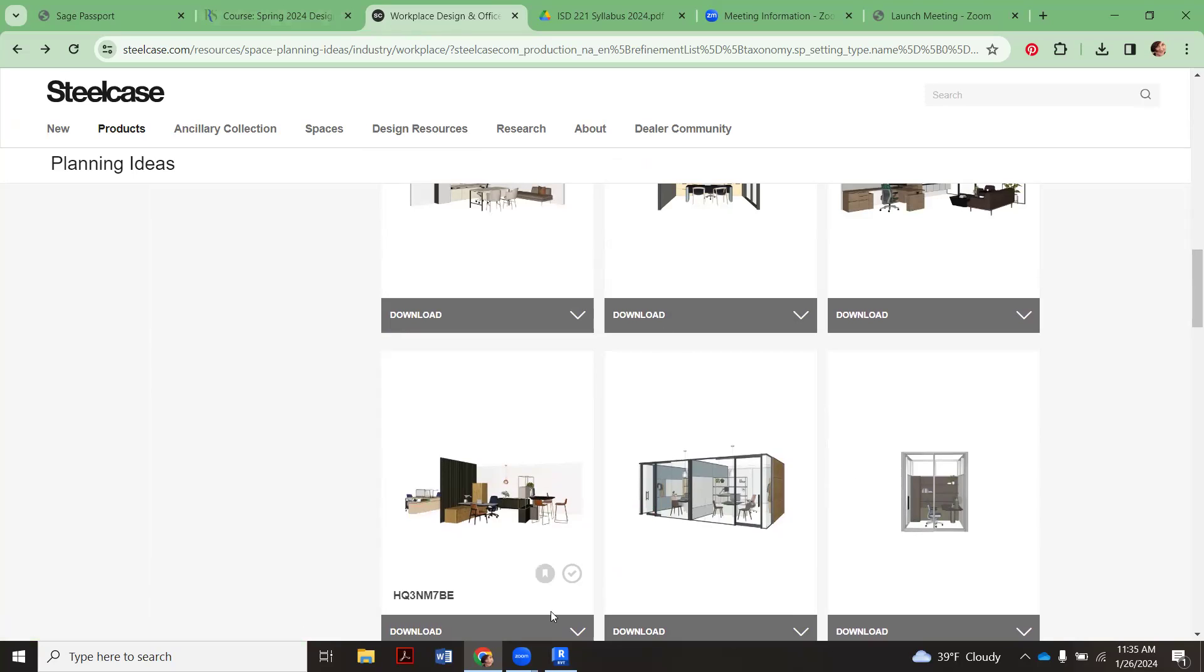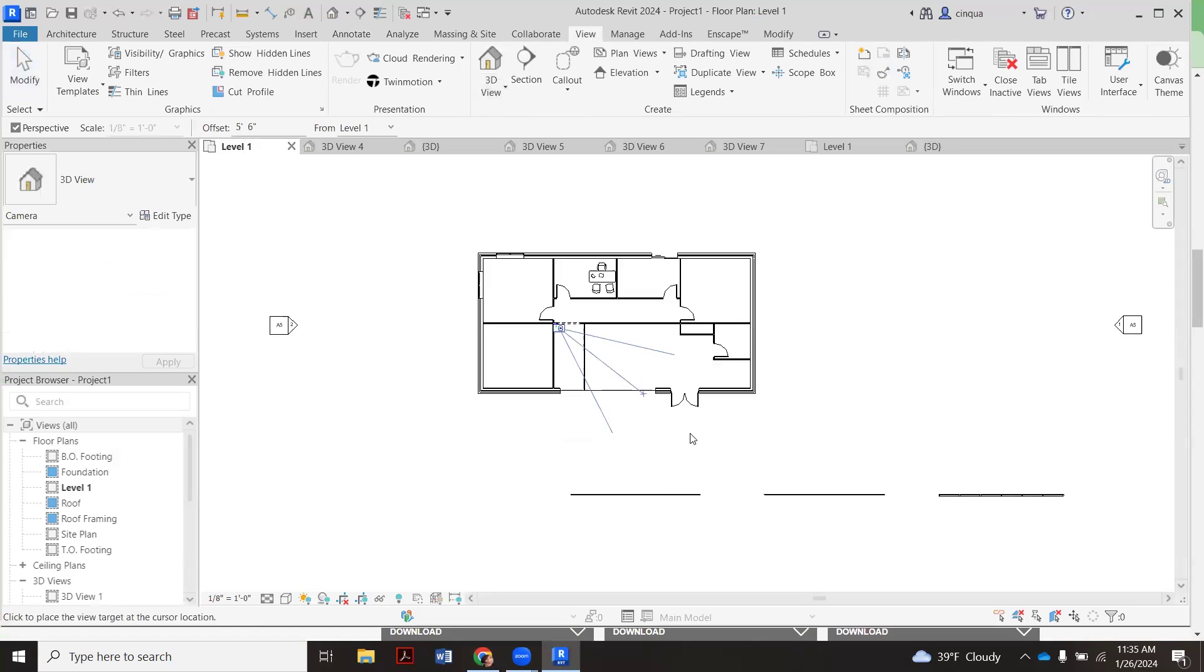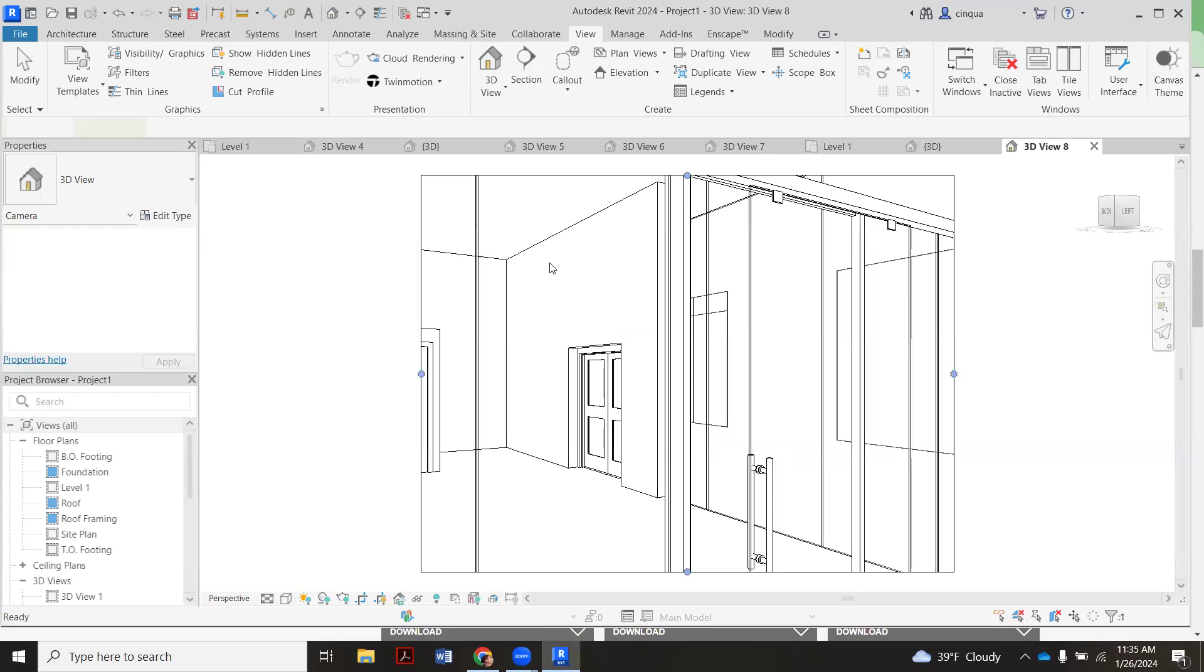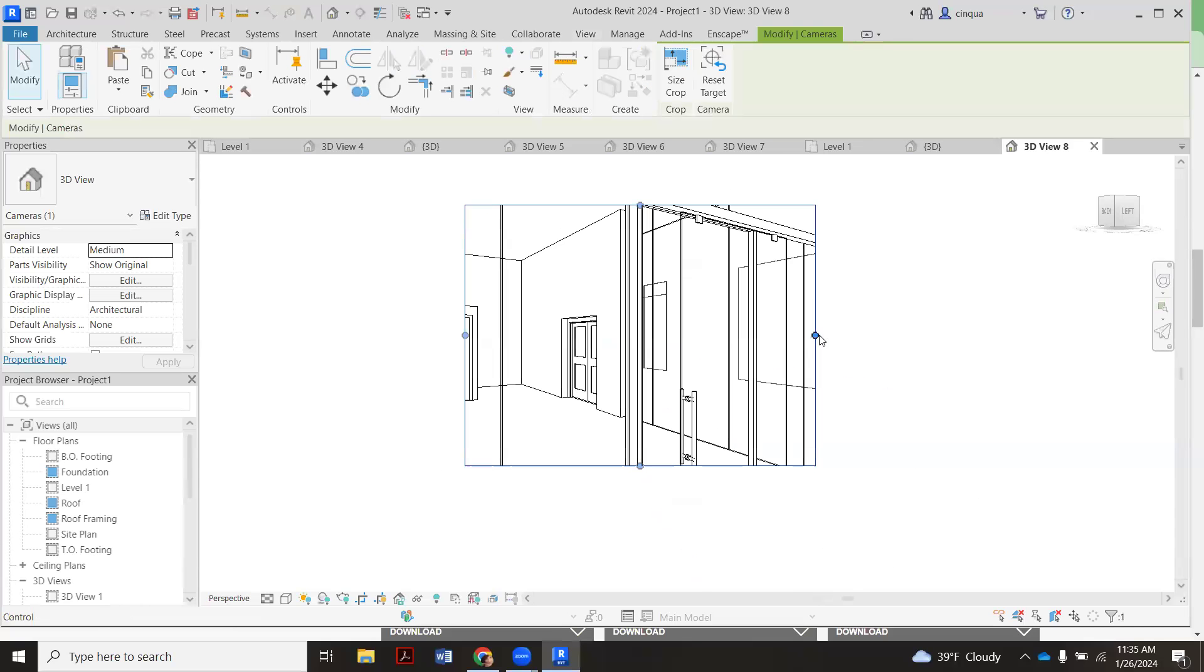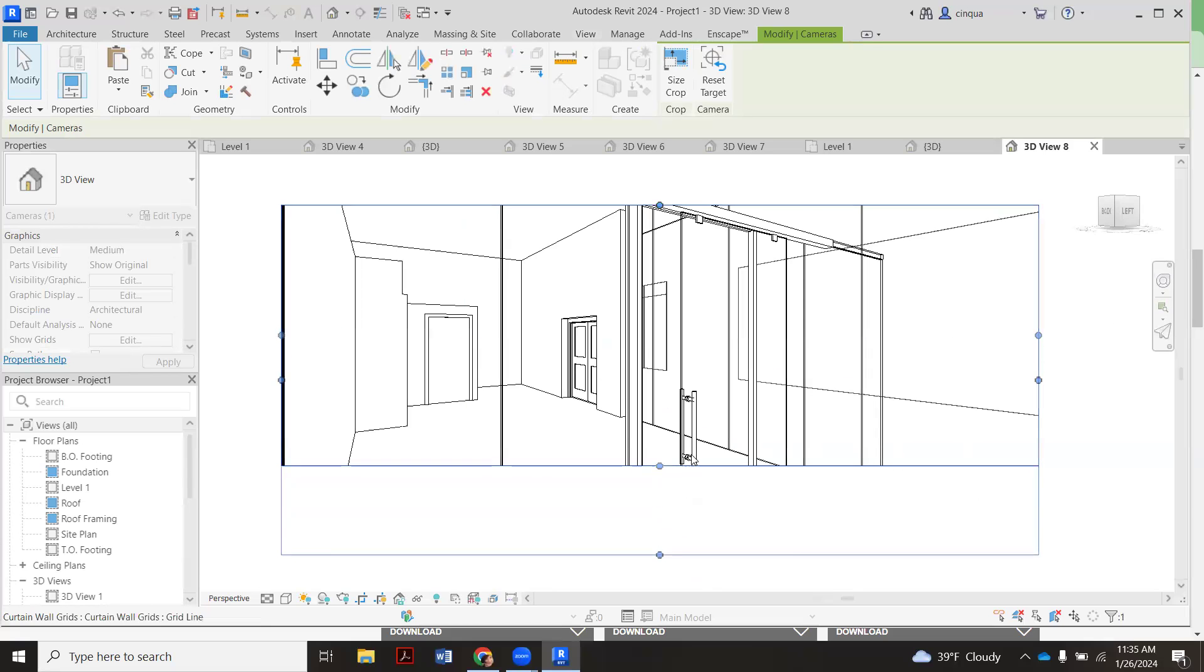If we go back to my model, I'll show you in the view what it looks like. So again, view, 3D views, camera, go from this corner, swish it through there. And there you can see, there's my little door. It's got a little handle on it and everything.